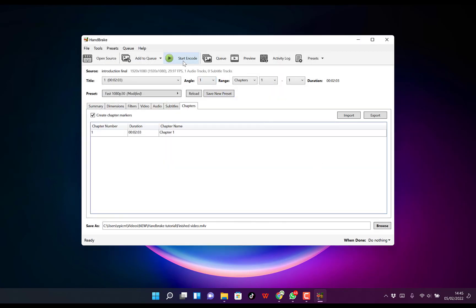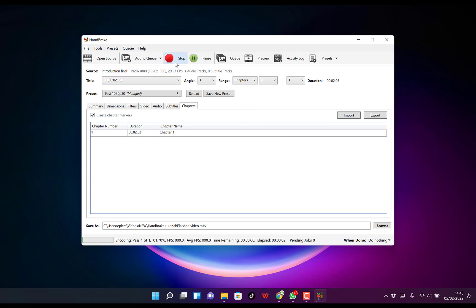Now you can start the encoding. Just click on Start Encoding, and you can see it starts. You can stop or pause at any point. If you have another video you want to encode, you can add it to the queue, or bring in another video by opening the source.